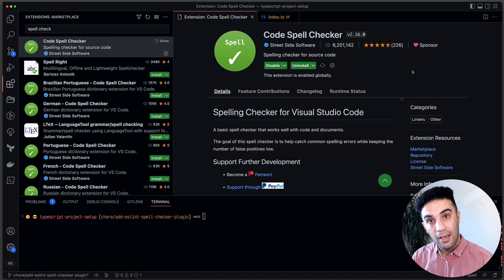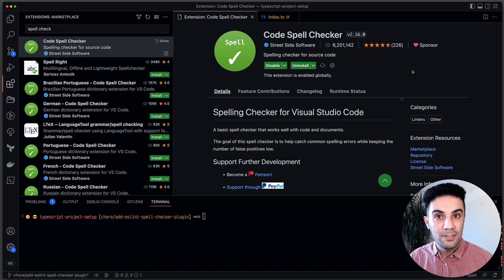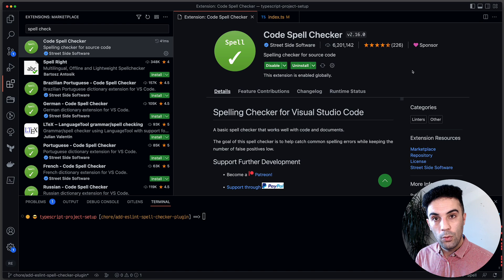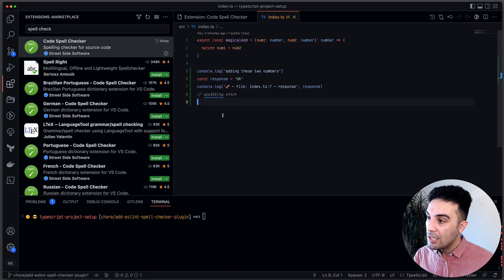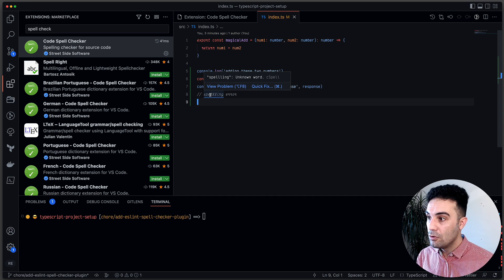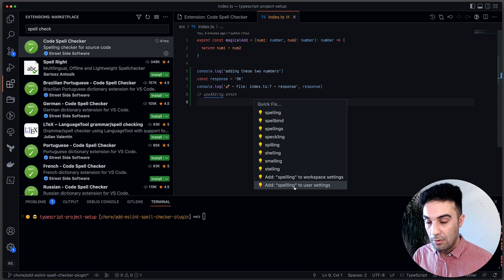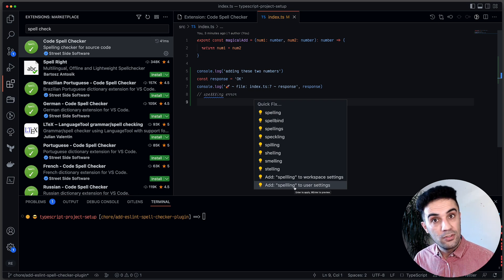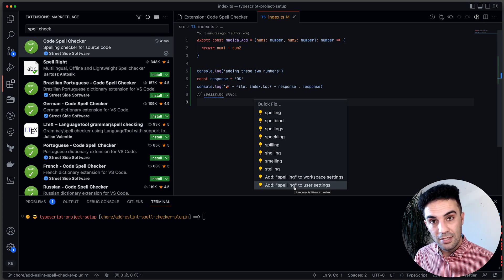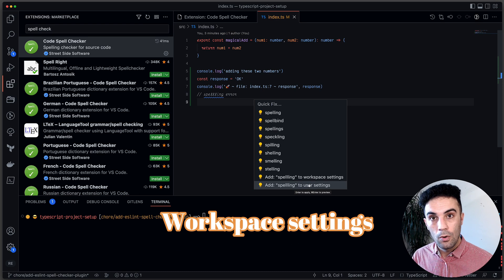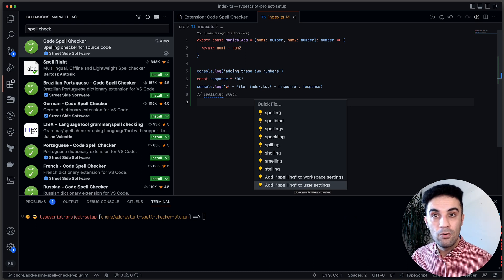I'm using the Code Spell Checker extension. With this extension, it's going to find all possible spelling issues in your codebase — it doesn't matter what technology, file type, or language you're using. The only issue is you have to open the file to see the issues. You can quick-fix, ignore, or add words to your project settings, which you can then share via Git with everyone else.